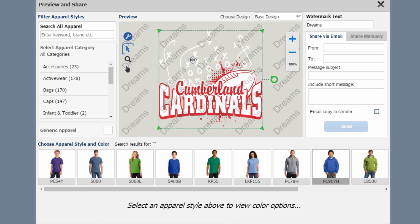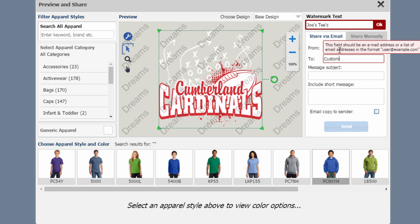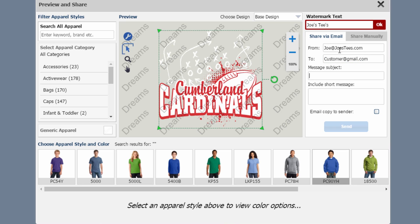At this point, you can either change the watermark in the background to your company's name, put in your email address, put in your customer's email address, and send them a message including a subject.